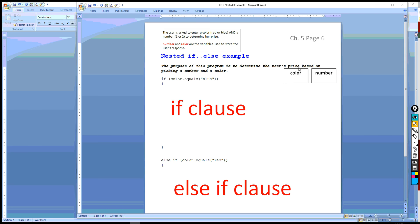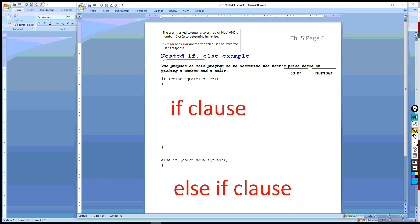Okay, we should be on chapter 5, page 6 of our notes, and in this one we're going to go through a nested if-else example and see how that's used. The purpose of this program that you should have notes to at this time is to determine the user's prize based on picking a number and a color.